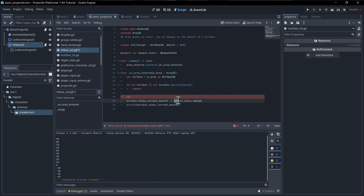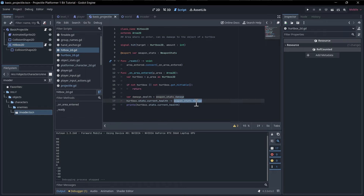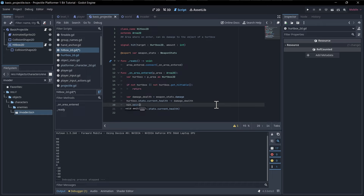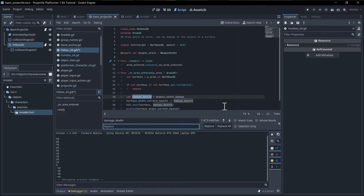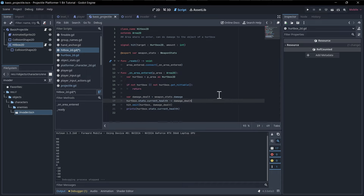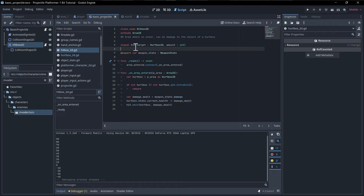Back in the hitbox, we emit the hit signal if the target took damage. We assign `weapon_stats.damage` to a `damage_dealt` variable, replace the original reference with `damage_dealt`, then call `hit.emit(target, damage_dealt)`. Renaming the parameter to `health_change` makes it clearer — the target gets hit and its health changes by that amount.